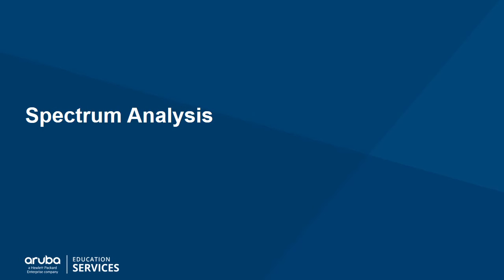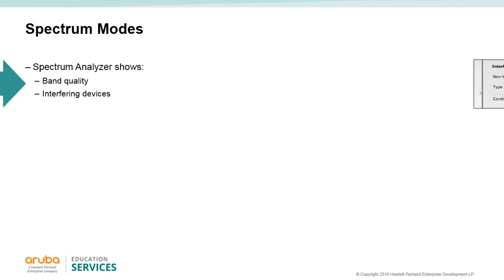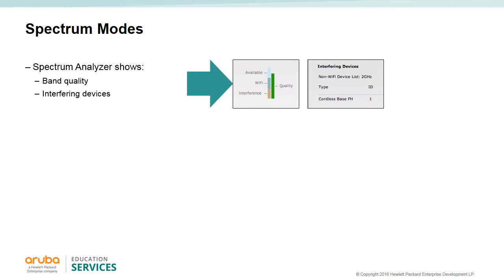Spectrum Analysis: Spectrum monitor will show you the band quality and interfering devices.